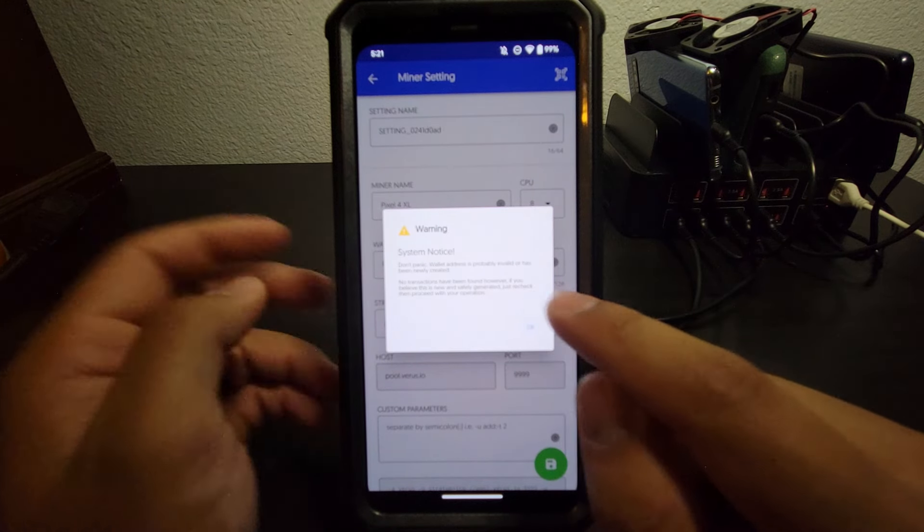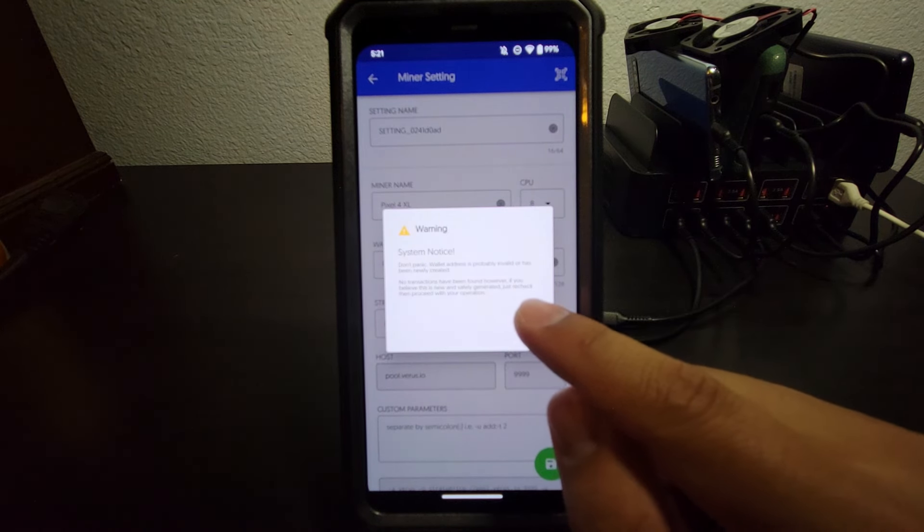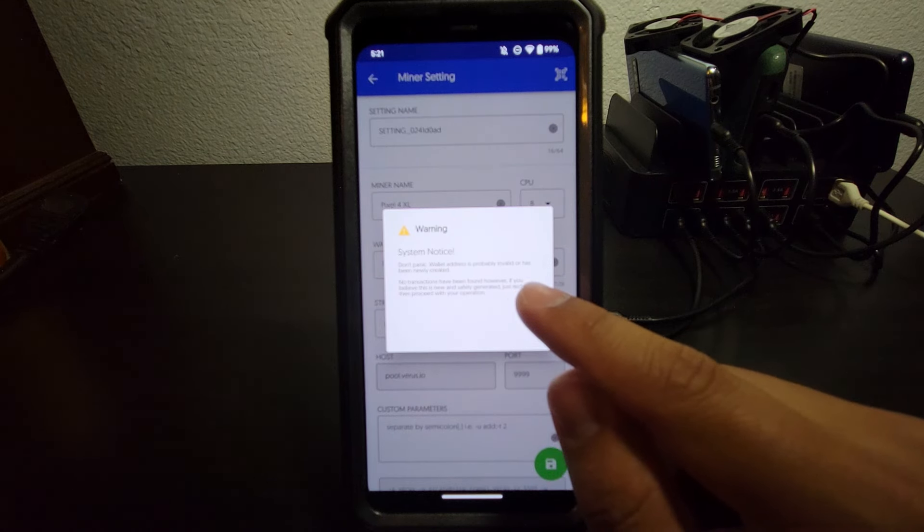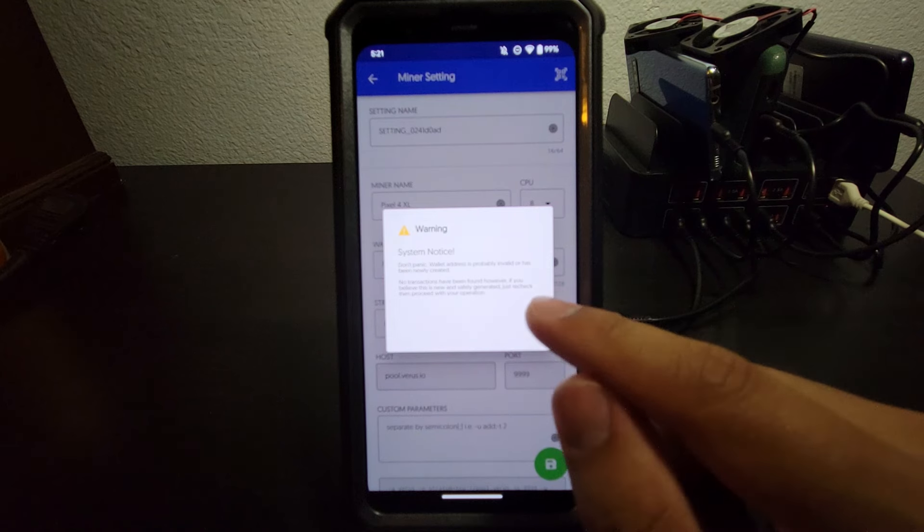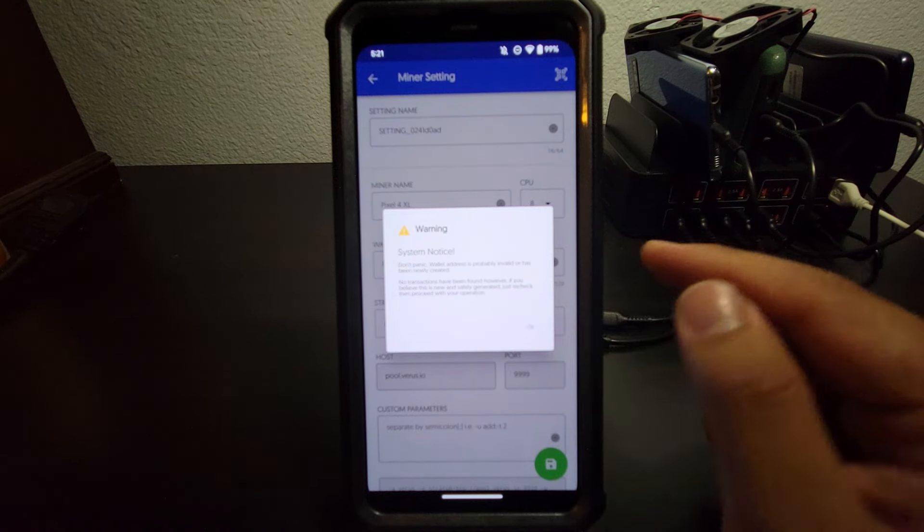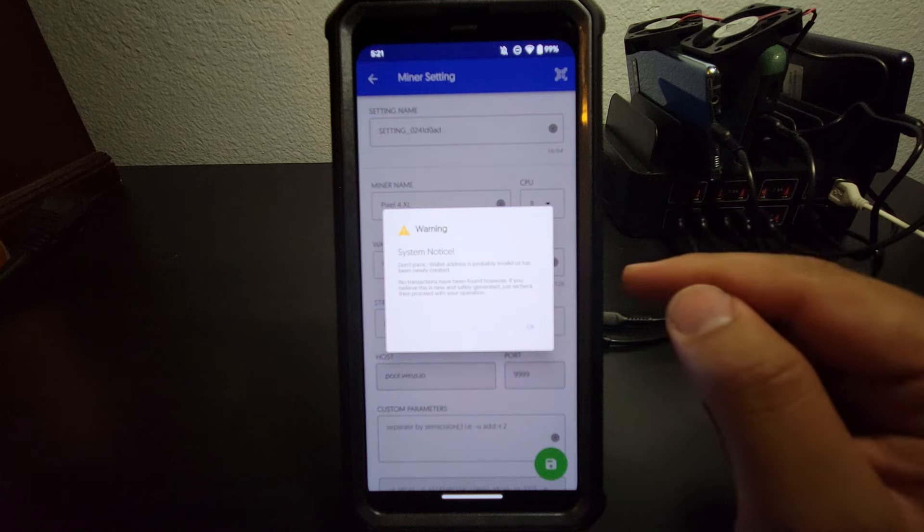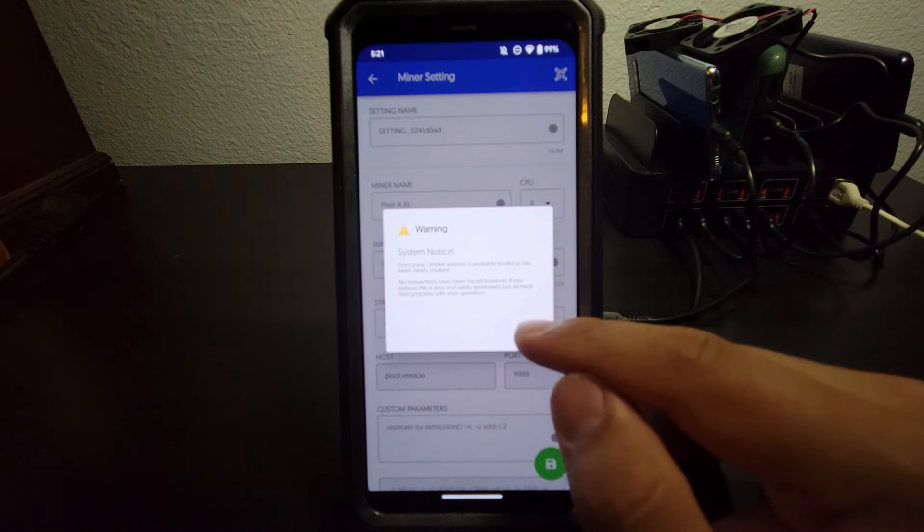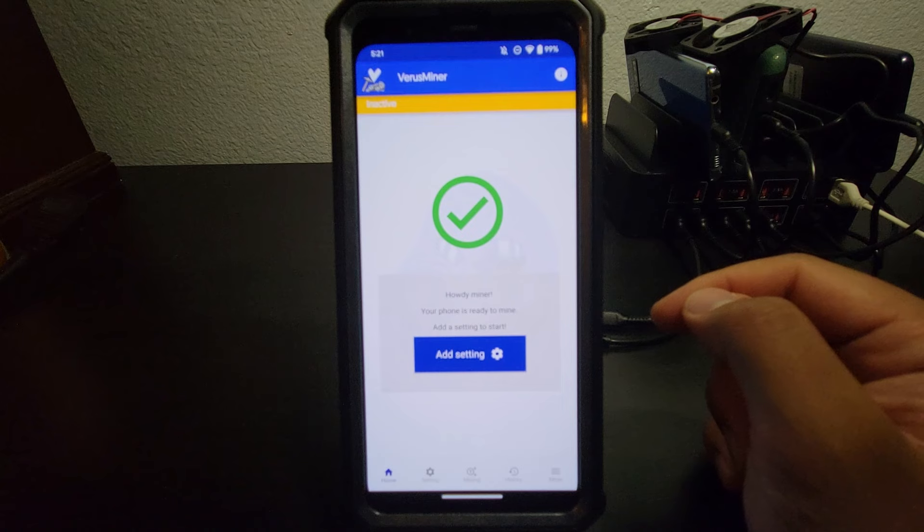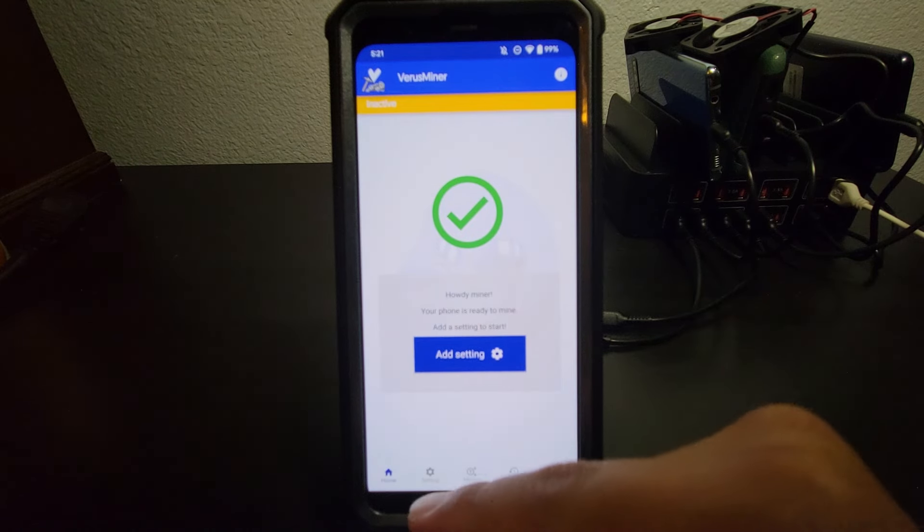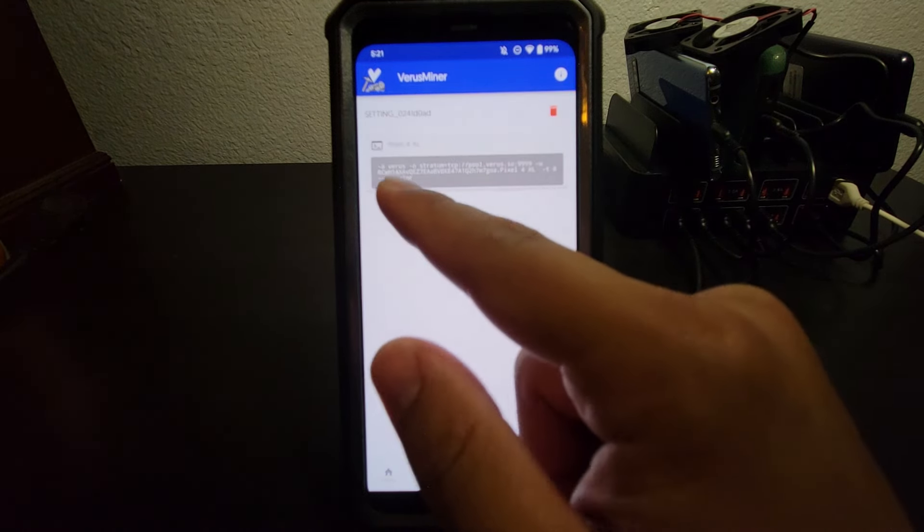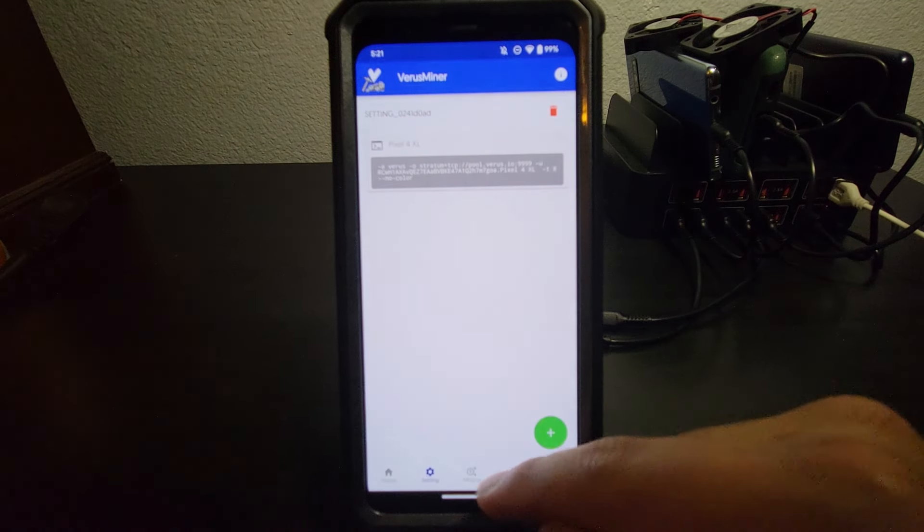And it says, don't panic. Wallet address is probably invalid or has been newly created. So we know that our wallet is invalid because we just made it. So chances are the system doesn't recognize it yet just because it's new. So we're good there. It doesn't hurt to double check if you're paranoid, but it should be totally fine. So you can see our setting is there under settings.